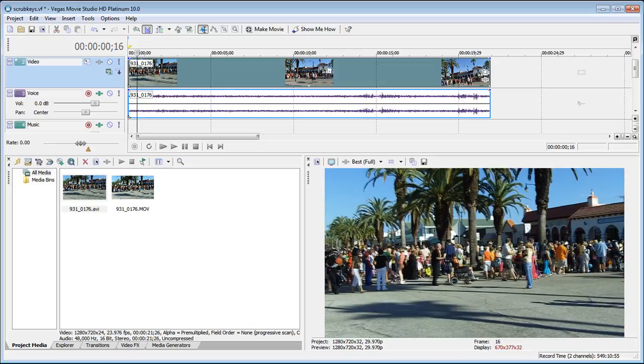In this week's video tip, I'm going to show you a very short tip on how to change the playback speed in your preview window.